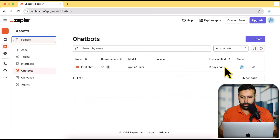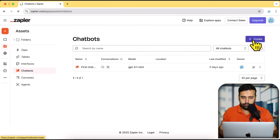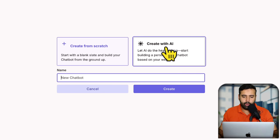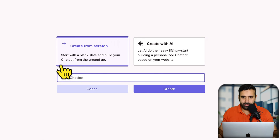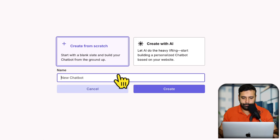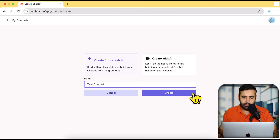From here click on Create. We have the option to create a chatbot using AI or create from scratch. I'm going to create from scratch so I can show you the step-by-step process. Let's name it 'Test Chatbot' and then click on Create again.